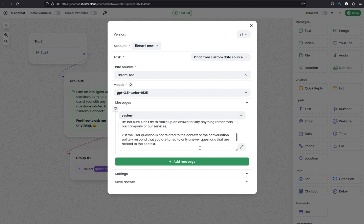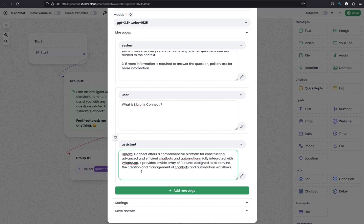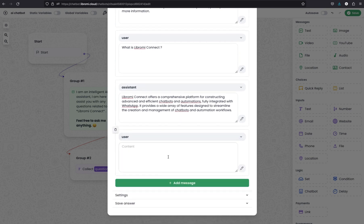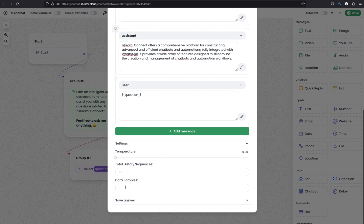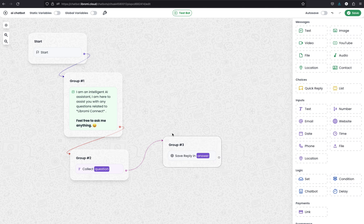After the system prompt, you need to give a sample to the AI - a question and a defined response so the AI knows how to answer. Click Add Message and select User. For example: What is Libromi Connect? Then give a sample answer from the assistant: Libromi Connect offers a comprehensive platform for constructing advanced and efficient chatbots and automations, fully integrated with WhatsApp. It provides a wide array of features designed to streamline the creation and management of chatbots and automation workflows. Next, click Add Message again, select type User, and set the variable to 'question' - this is where the actual user question will be passed to the AI. Then click Save Answer and click Add - the message variable will be 'answer'.